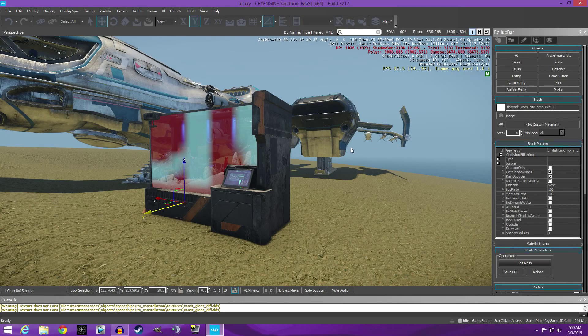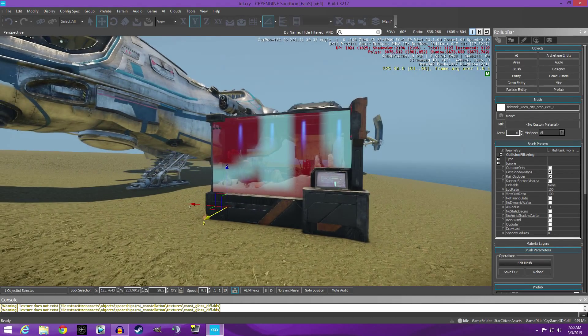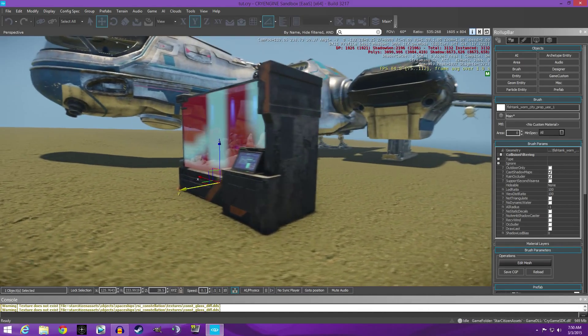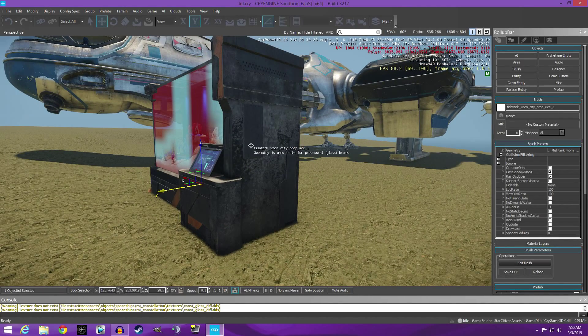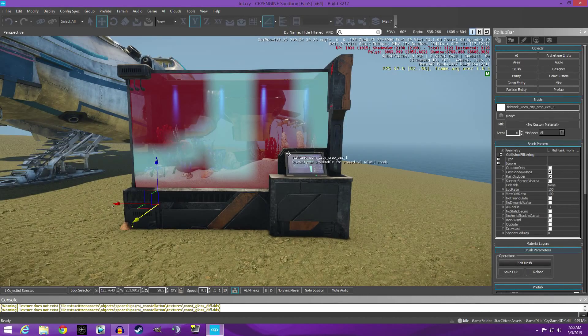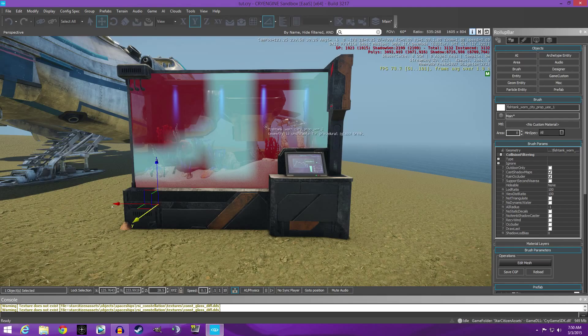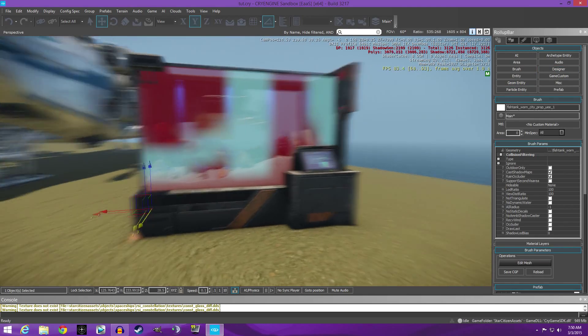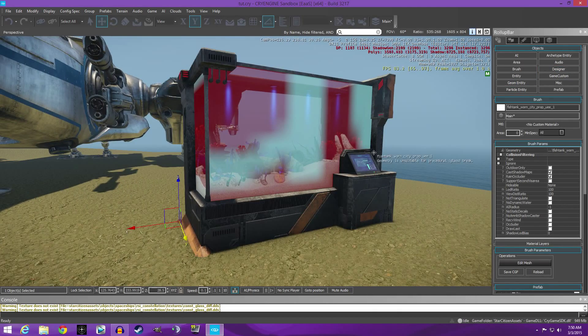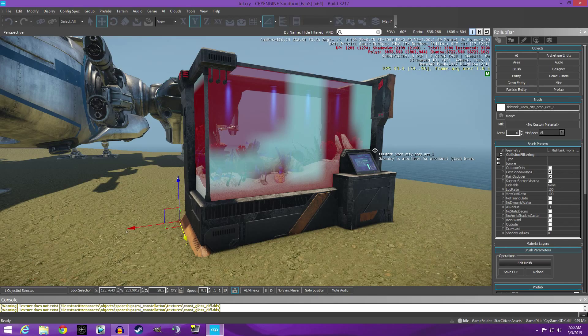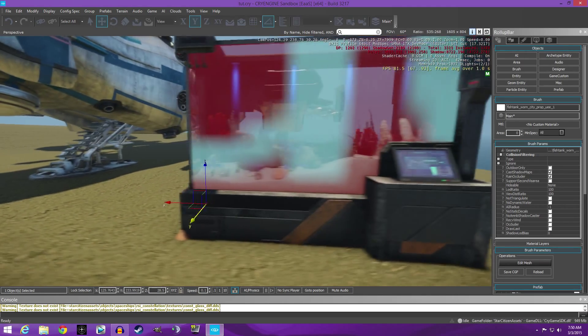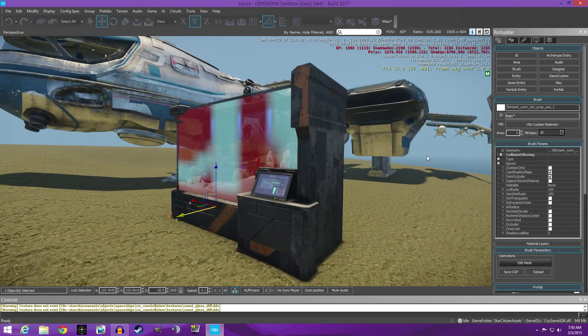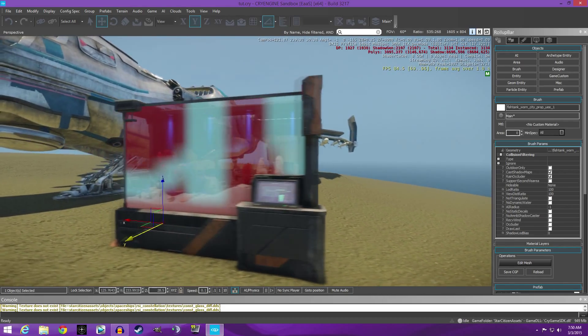But that was one thing that really was messing with me when I first started to mess with the CryEngine, was those yellow textures. And you'll notice in my first few videos I have like a yellow Constellation. And thanks of course to Mr. Fiendish Feather, he straightened me out with that issue.